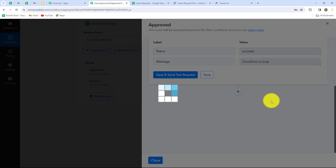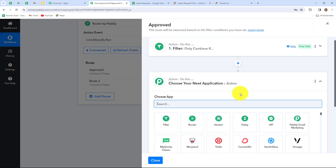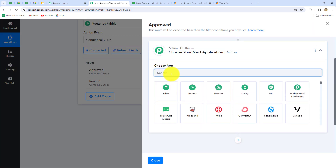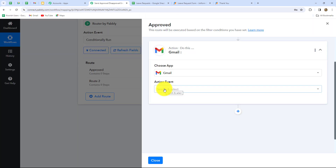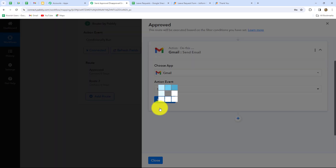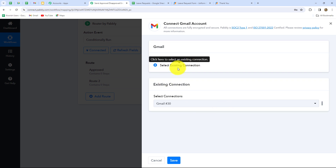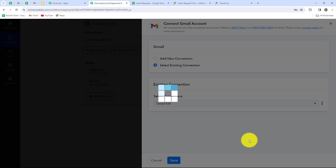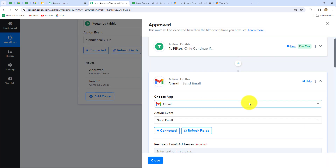Now let's click on add action step. If the status is approved, then an email should be sent to the employee regarding the approval of their leave request. We have to select Gmail once again in our action application. Now we have to select the action event: send email. Let's click on connect and I will go with existing connection. Let's click on save. Gmail is once again connected with PabblyConnect.